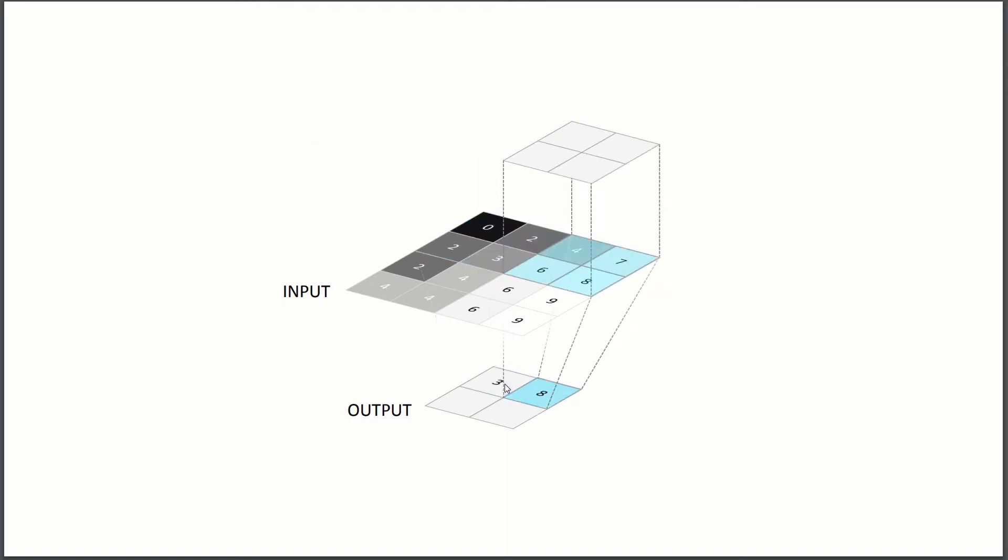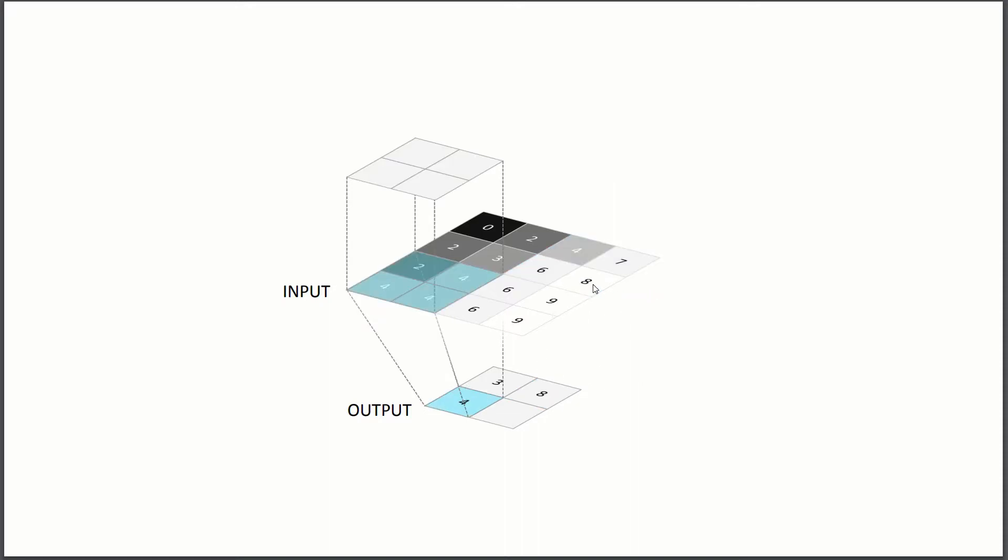And then if we move to the next one, we'll just shift over by two and put our max pooling window on top of the next two by two in the input and we propagate the maximum value here. So here it's eight, here it's four, and here it's nine.